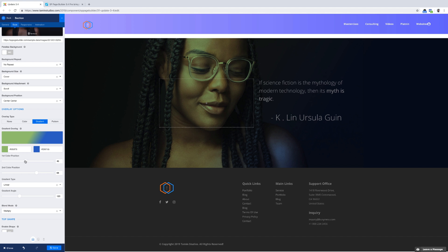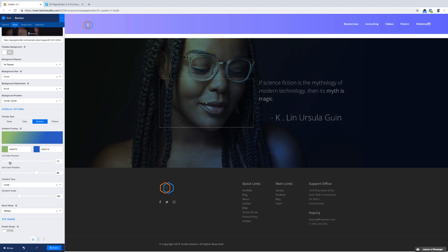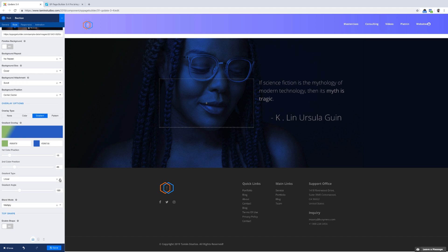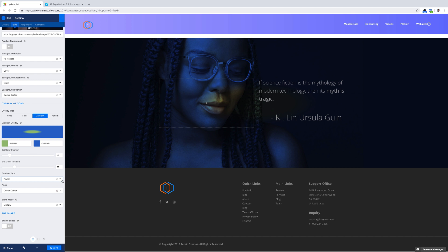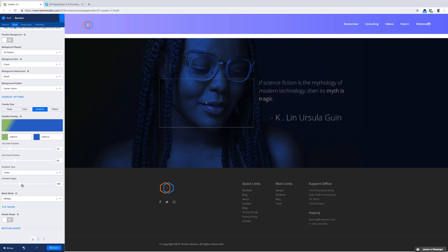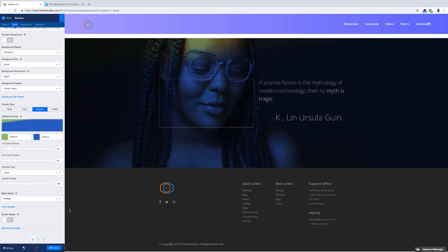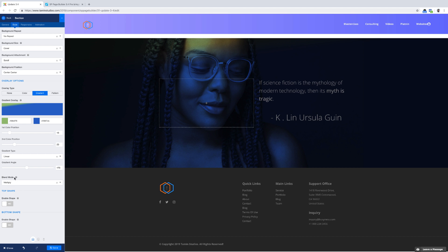You can also change the position — say 46 right now. As you watch, it slides over accordingly. I can do the same for the second position, which gives it that shaded look. You can choose the type — radial or linear — and you can change the angle as well. Just drag and the angle changes accordingly. Now let's scroll down to the blend mode options.